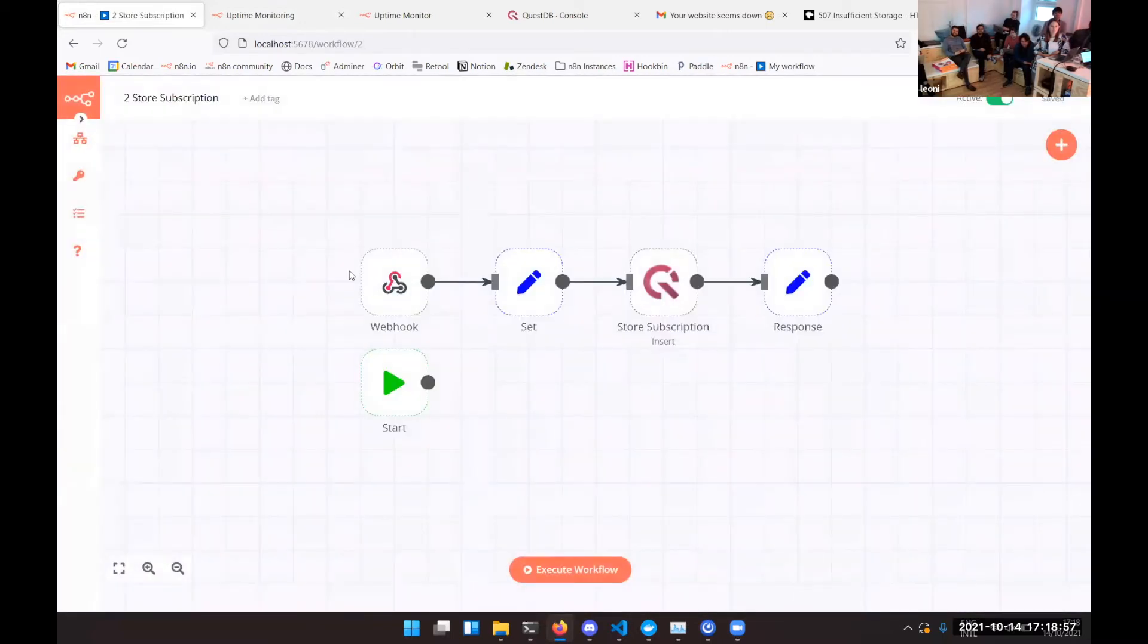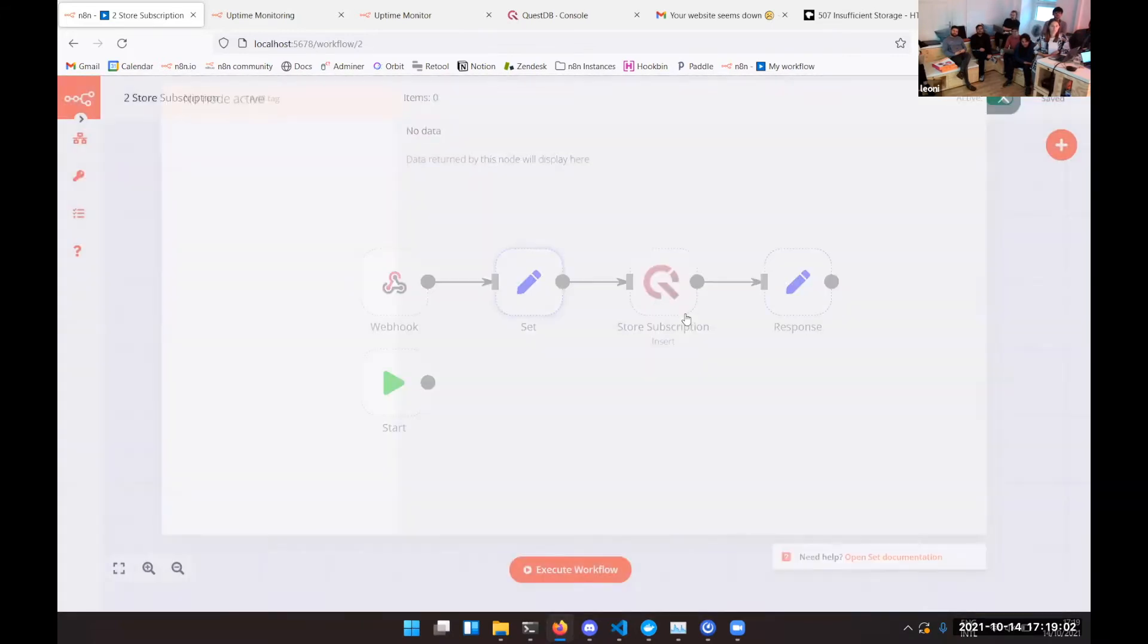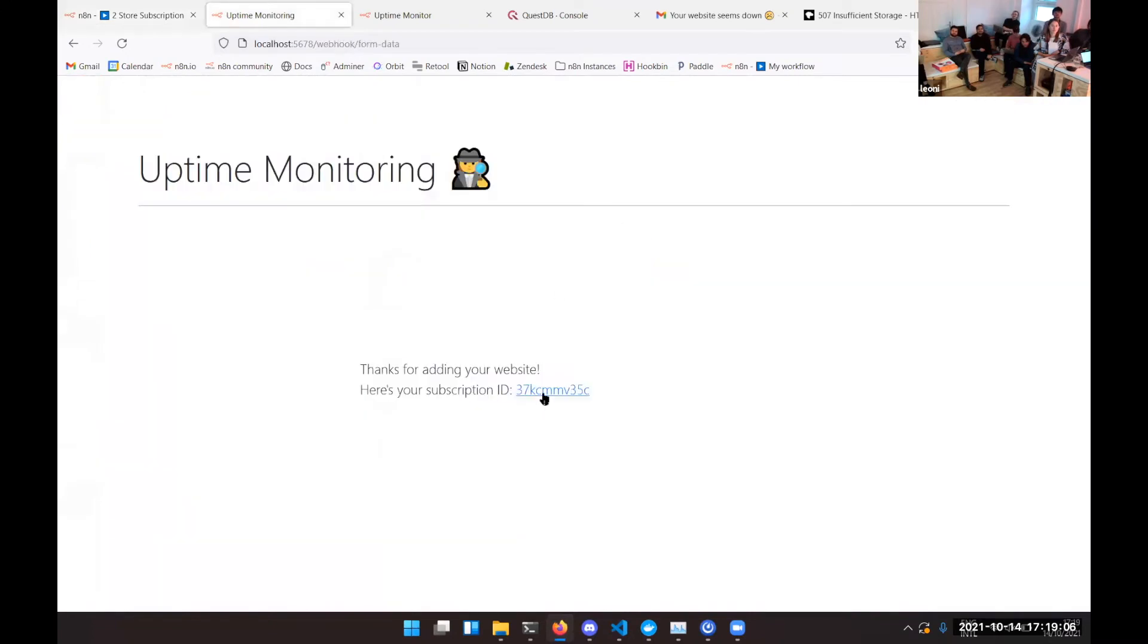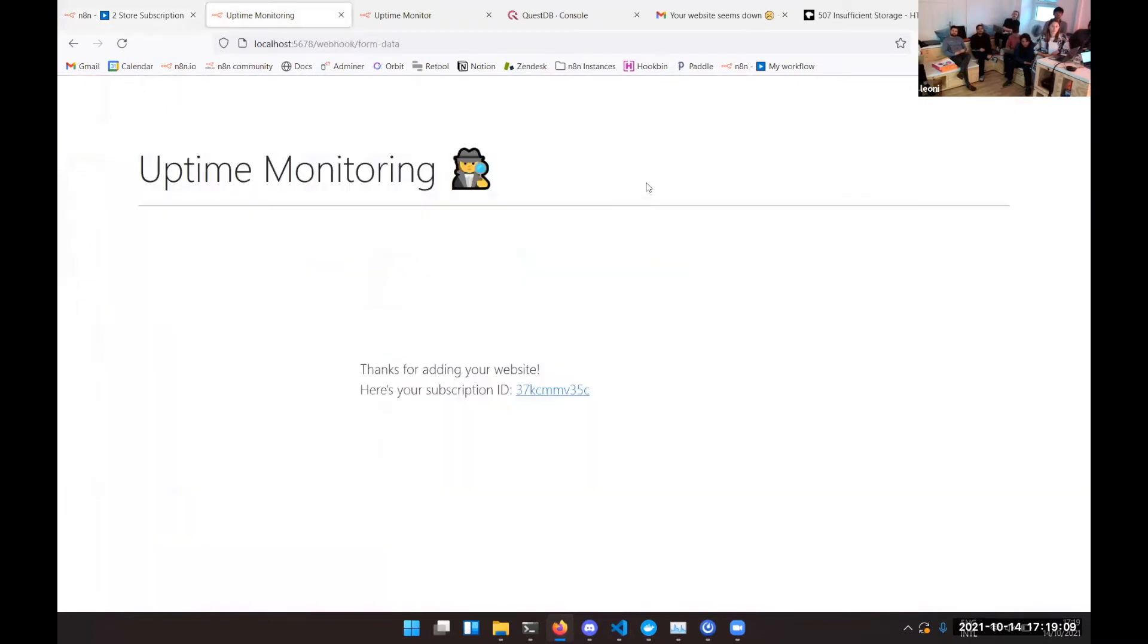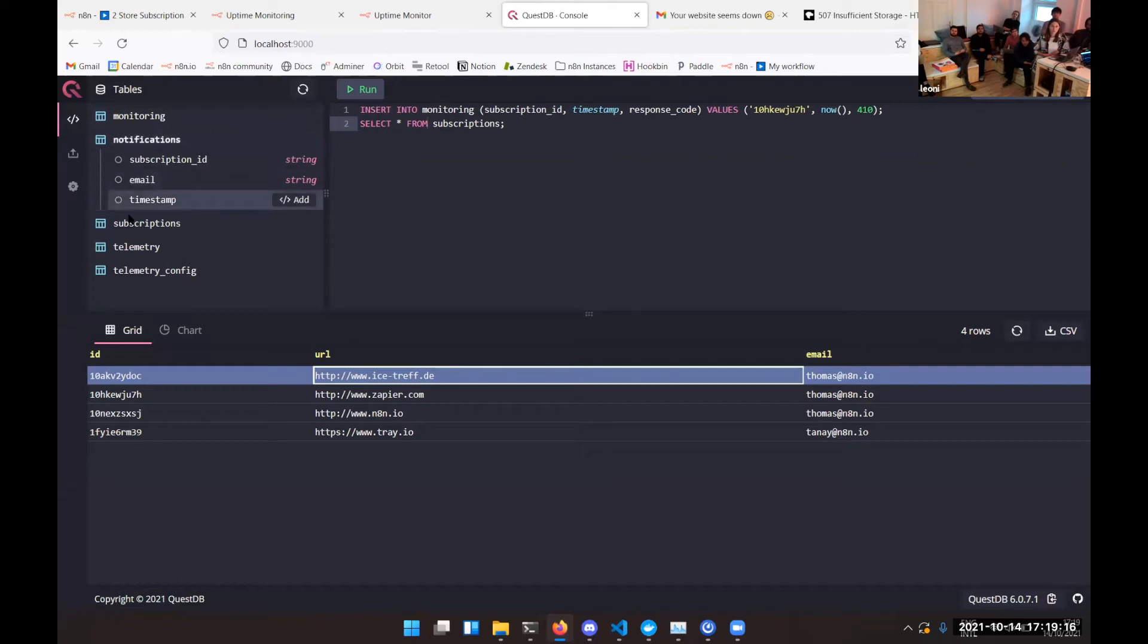It receives the webhook and it renames the field so that we can use it in our database and then writes the state of the database and sends this wonderful thank you message that provides the user with the ID. The database itself is simple. It has essentially three tables: the monitoring table, the notifications table, and the subscriptions table.